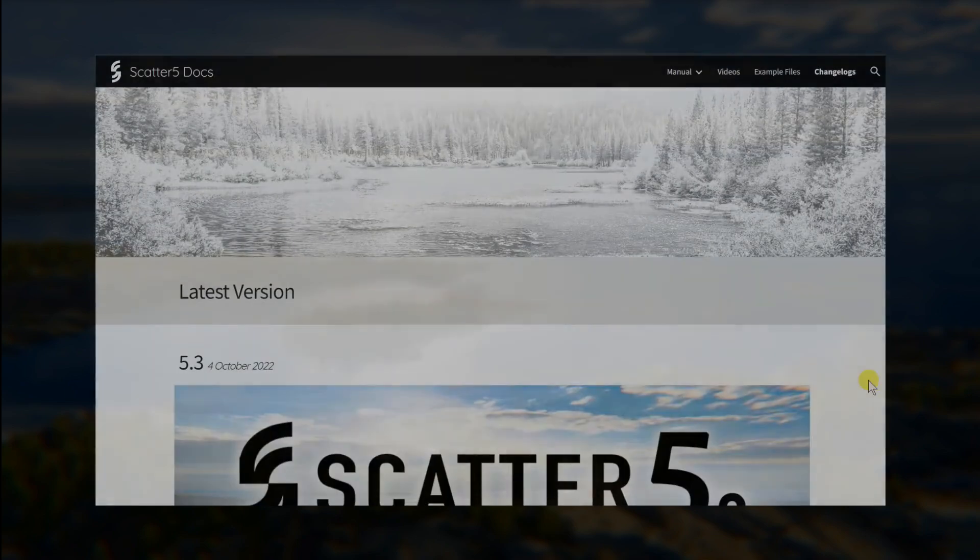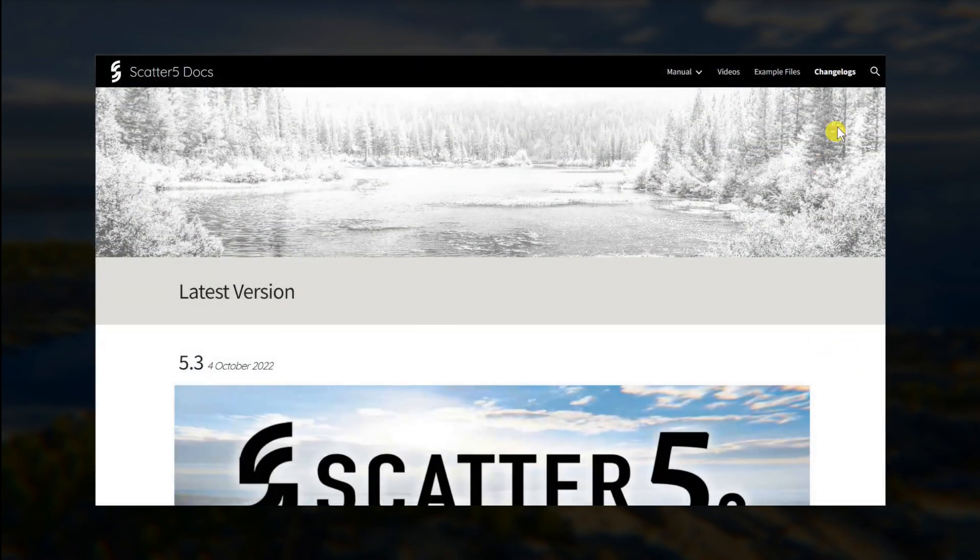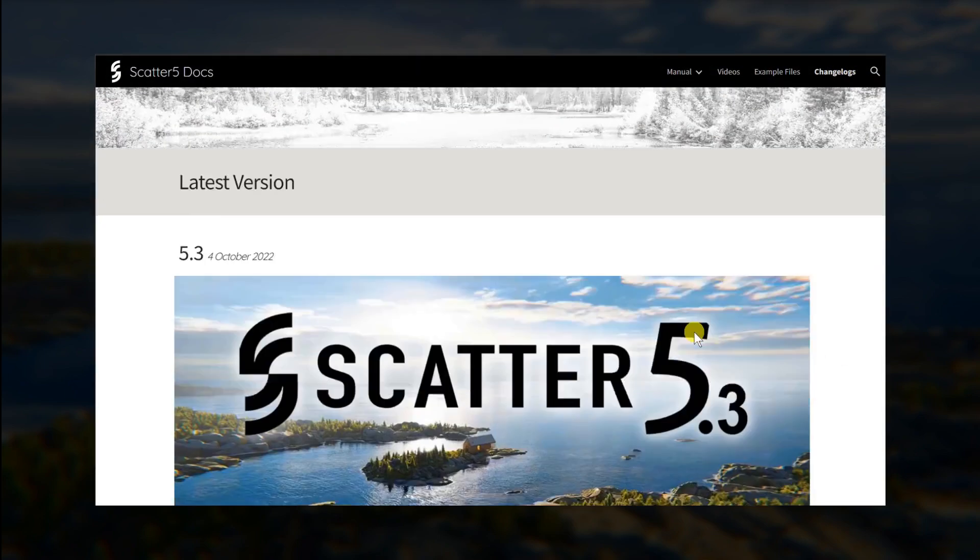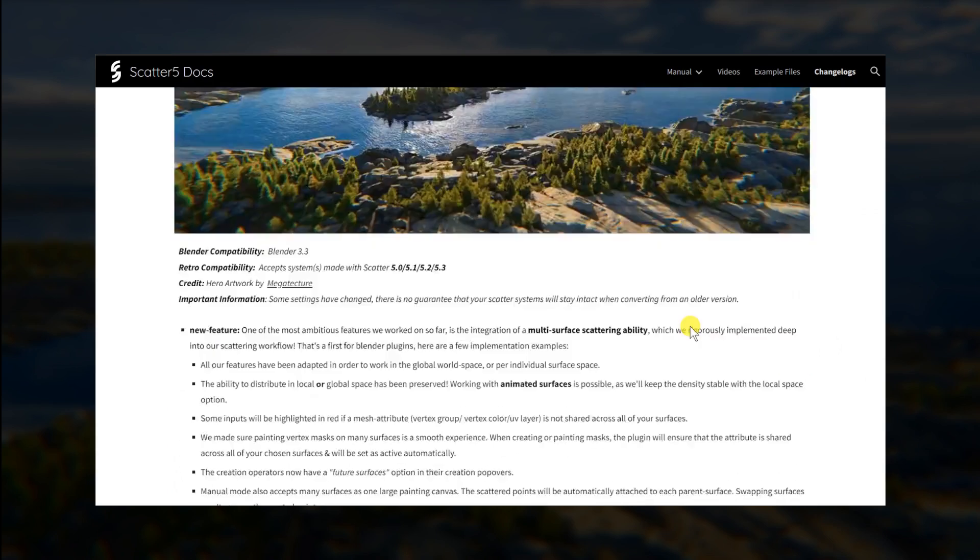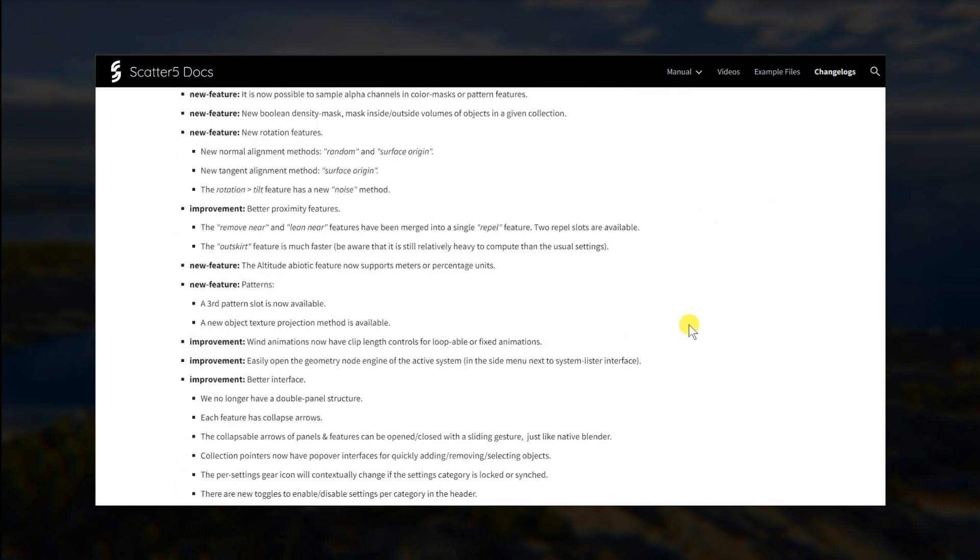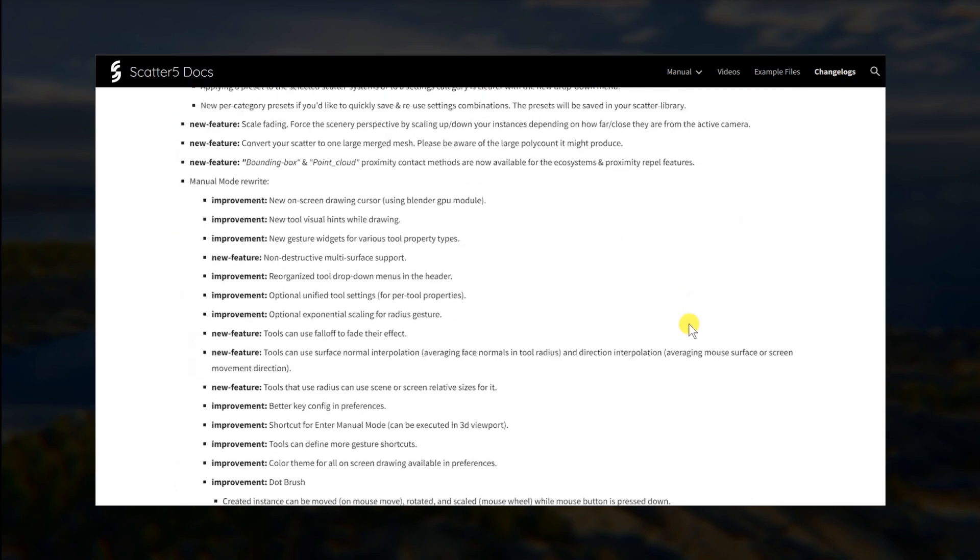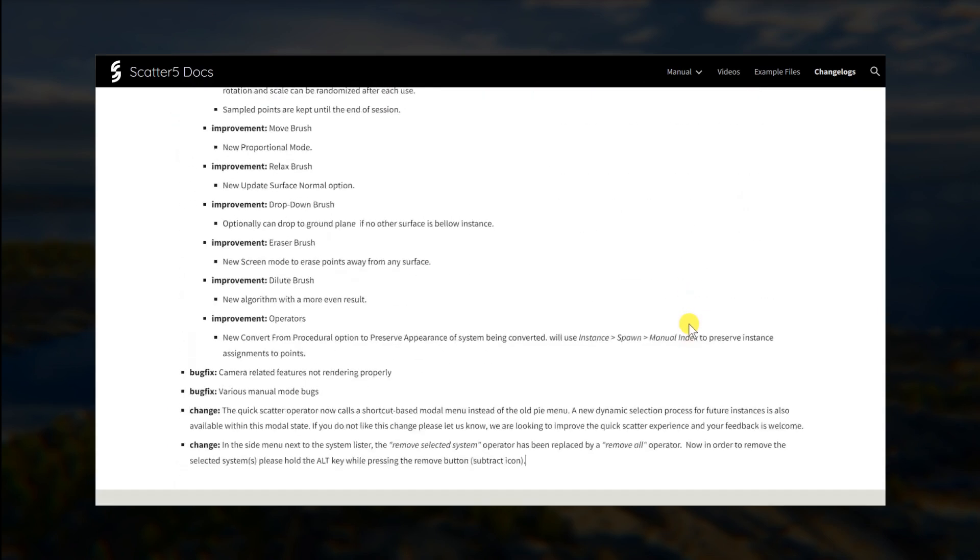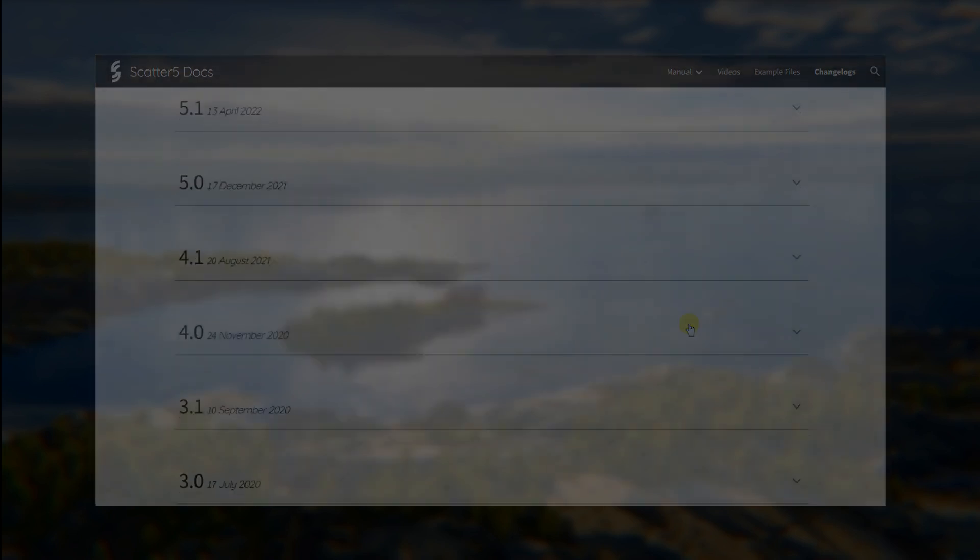Nonetheless, we also have other new features. I do advise to do a quick detour in our very complete documentation website and check out the changelogs to have a better understanding on what's new. In the meanwhile, I'll do a quick recap of the essential changes.